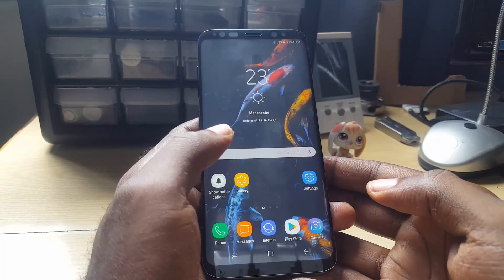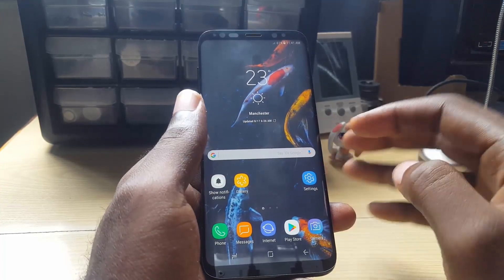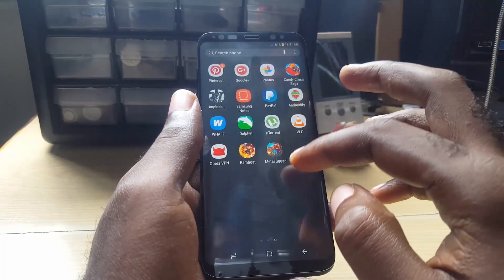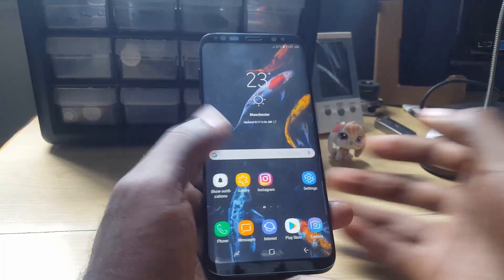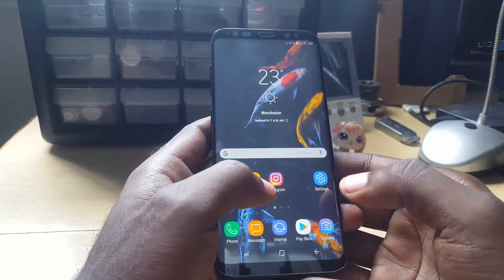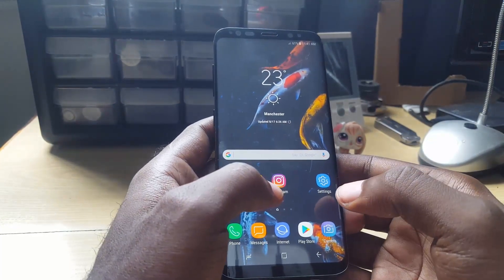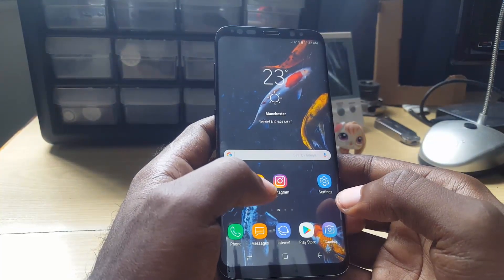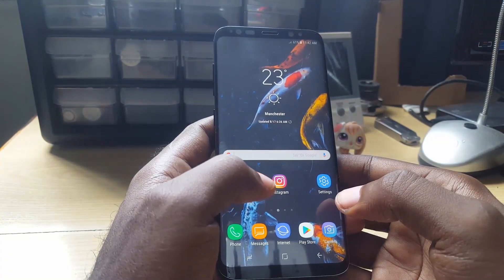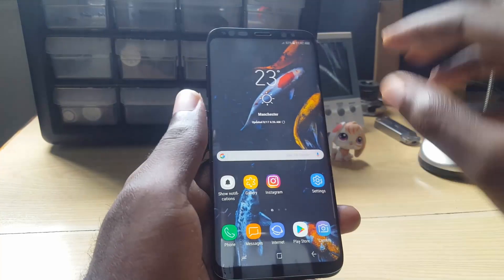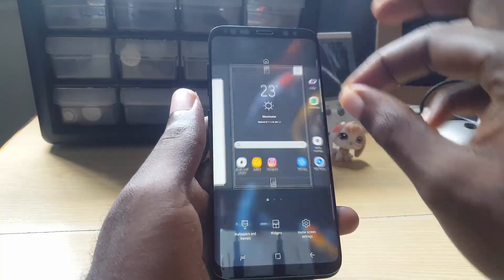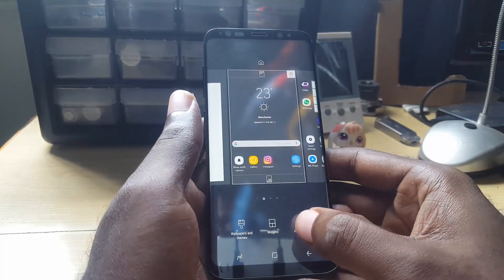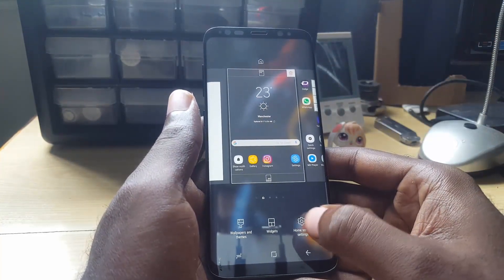So right away, if you want to hide an app on your device — for example Instagram, which I've placed on the home screen — let's say I want to hide Instagram. The first thing you're gonna do is go on the home screen and pinch. As you pinch, you're going to go into home screen settings. This is the faster way to actually get to home screen settings.